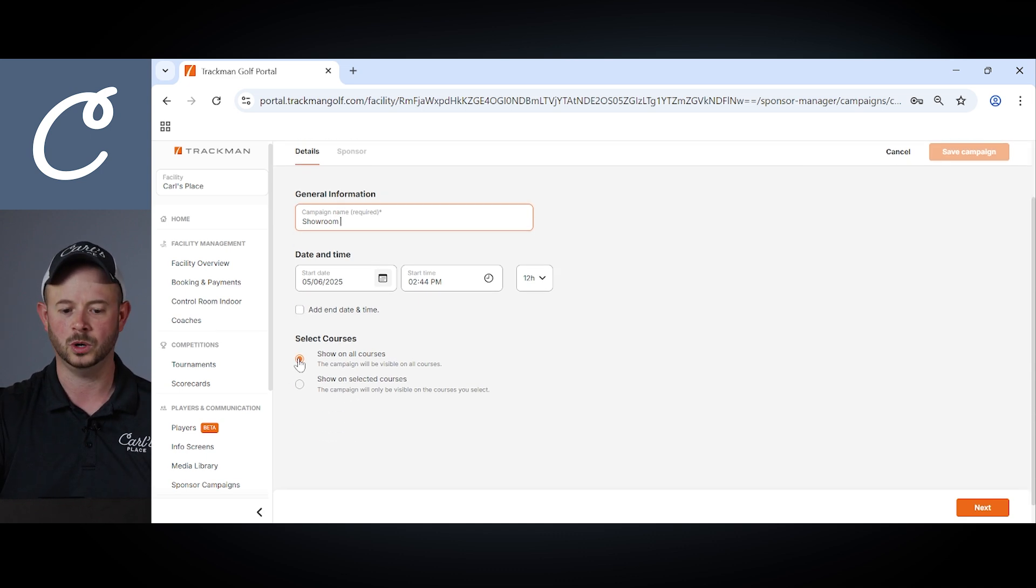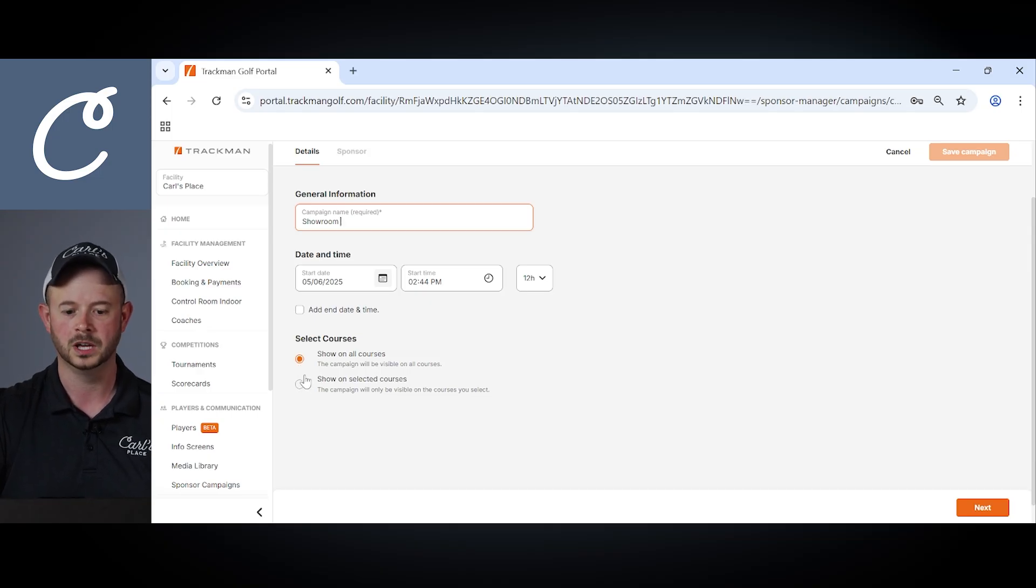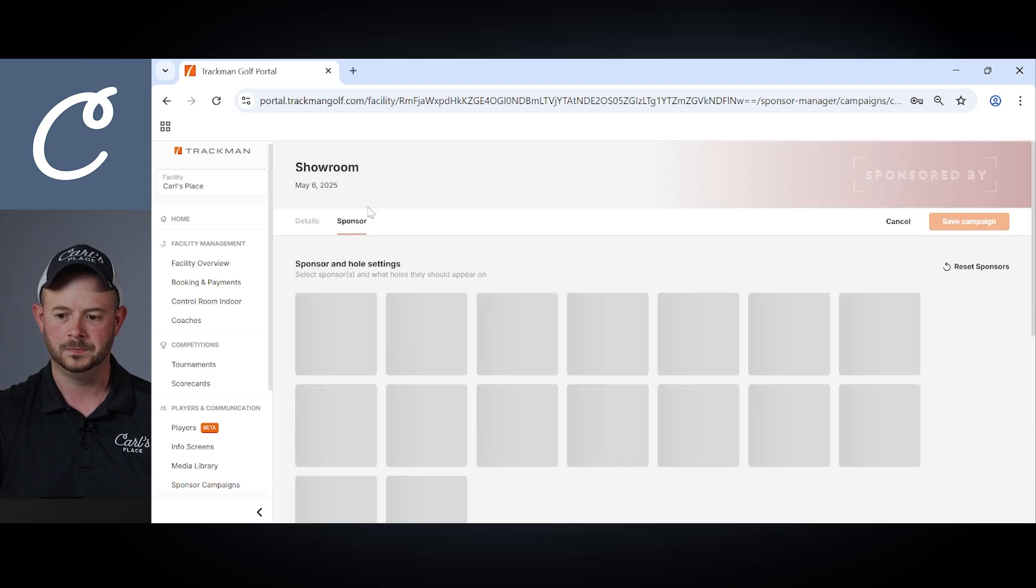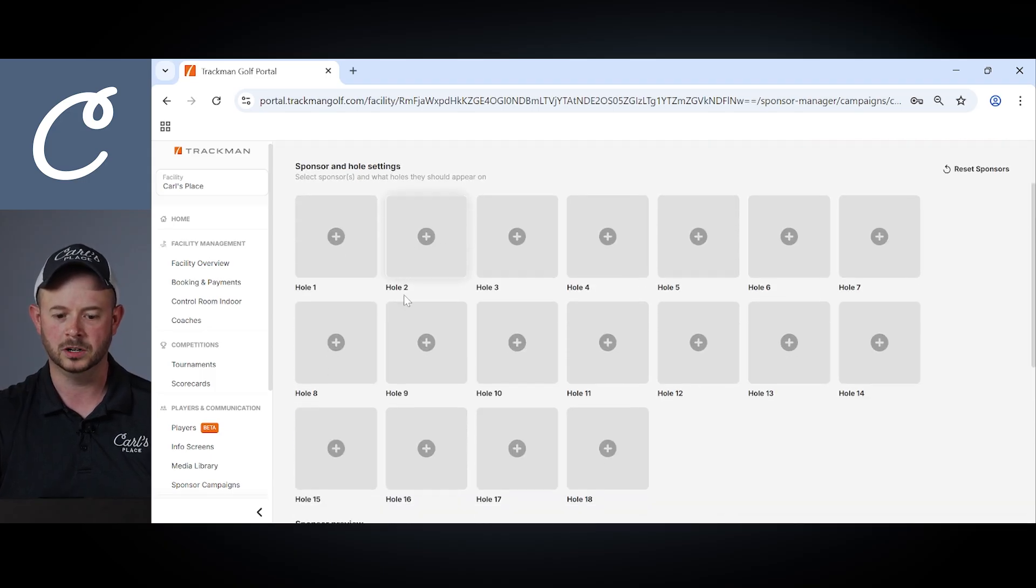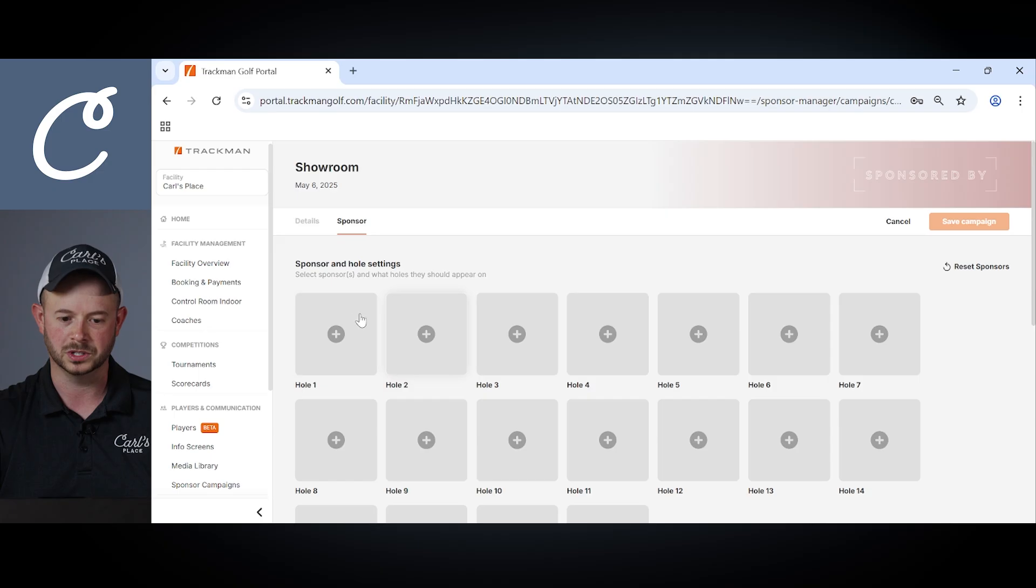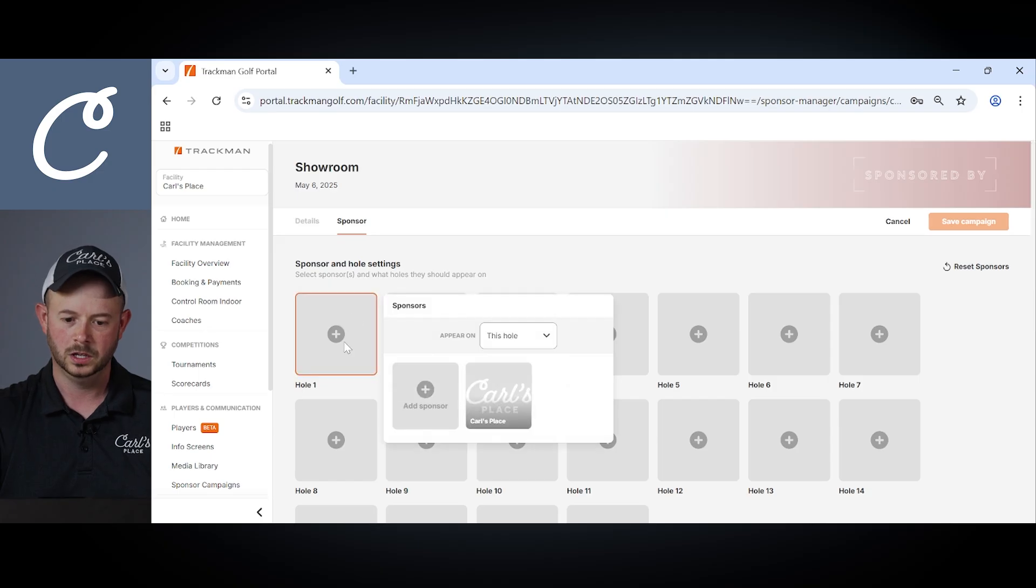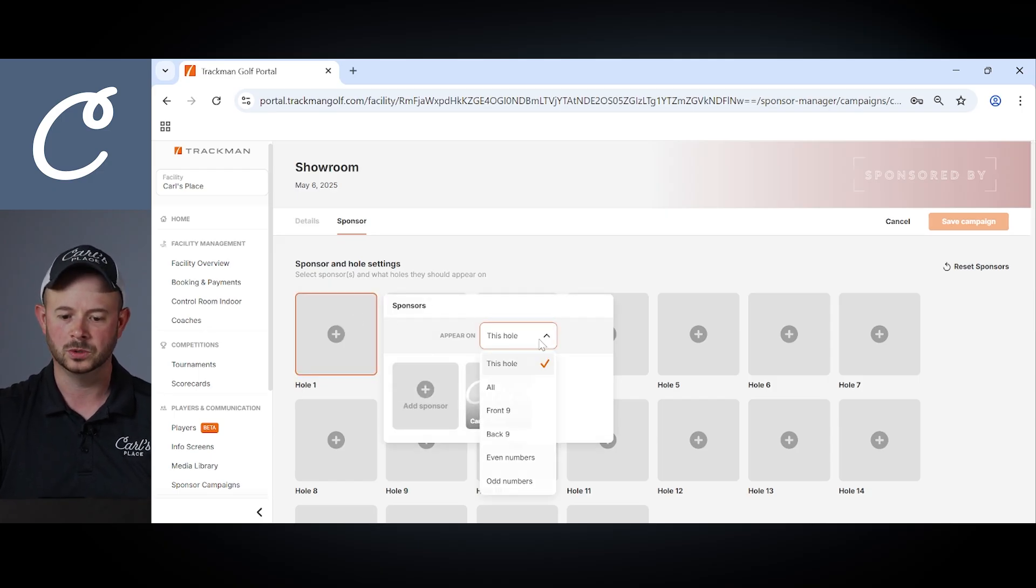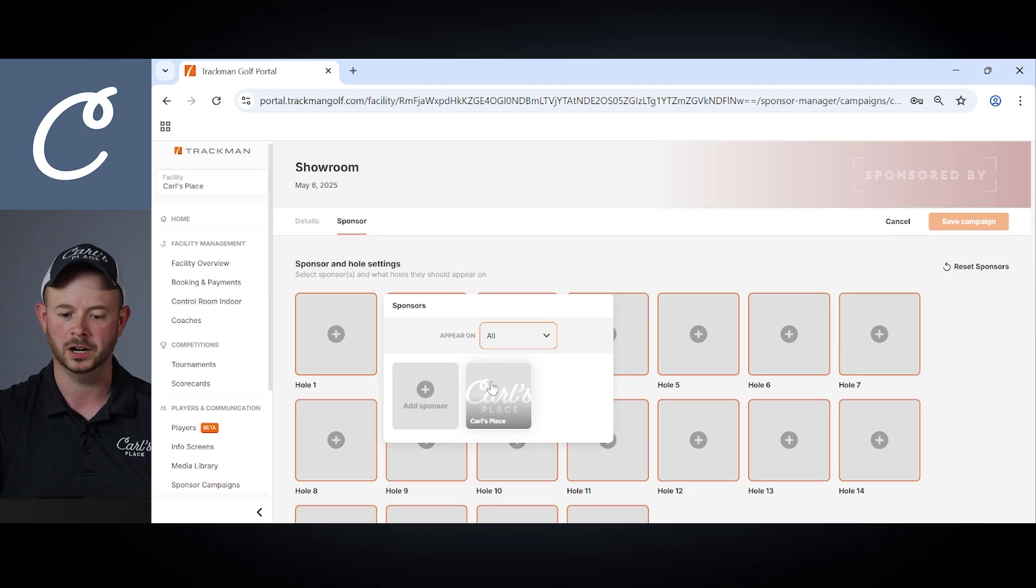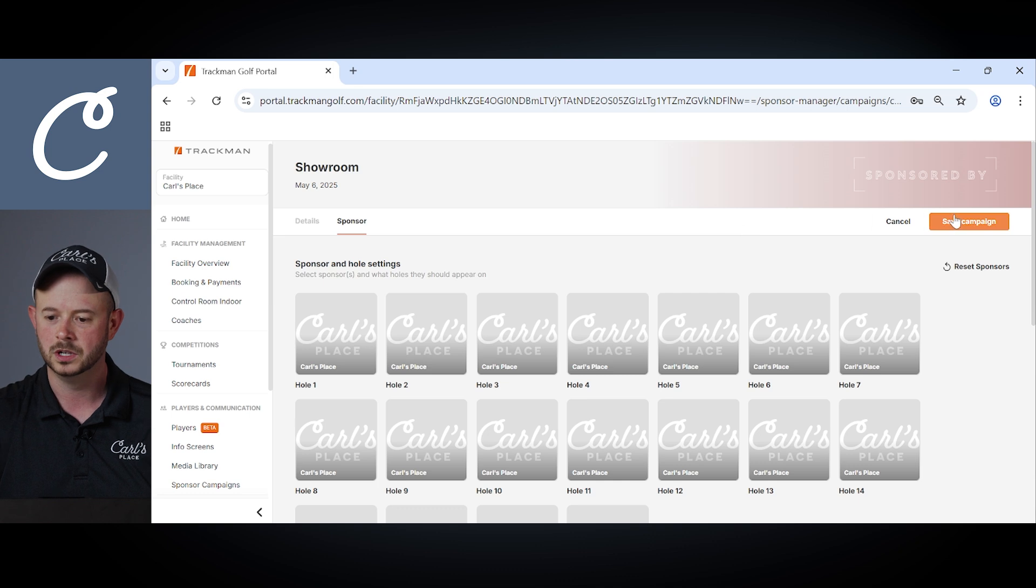I can choose to show that on all courses or choose to just show it on selected courses. I'm going to list to show it on all courses and I'm going to want that to appear on all holes within my course as well. So here I can choose by clicking a hole one, I can choose to appear on this hole or all holes. I'm going to select appear on all and choose the Carl's Place logo again for all those holes.